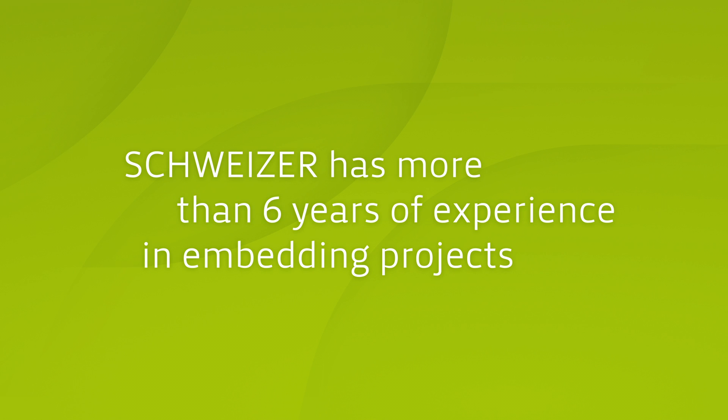Schweizer has more than six years of experience in embedding projects. Due to this experience, the company is convinced of having achieved a world record in this area.